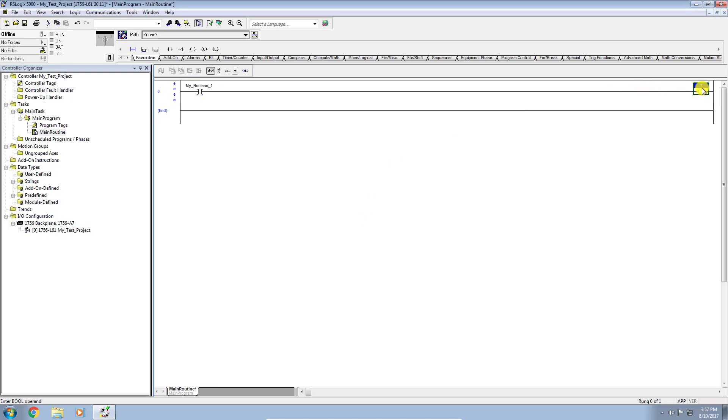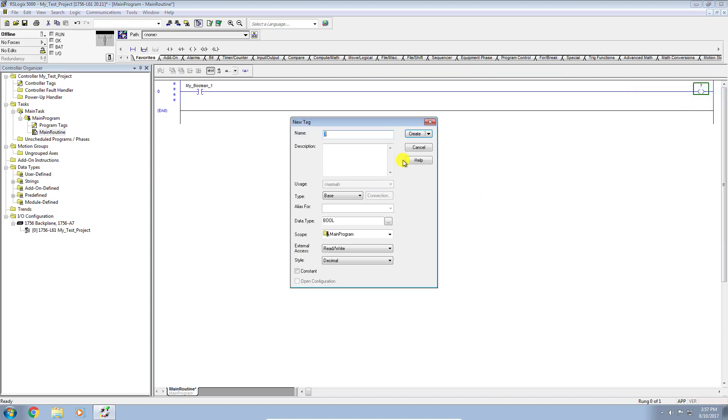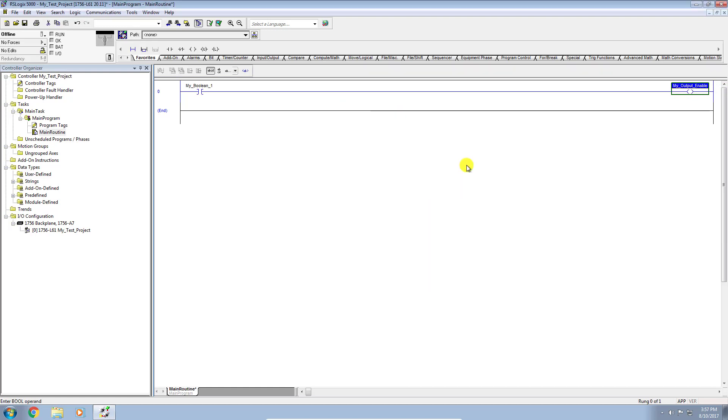And then on the output instruction here, the OTE, I'm going to do the same thing. I'm just going to highlight the question mark here like I did on the previous instruction, right-click and go New Tag. I'm going to call this My Output Enable. You can just call them whatever you want. Okay, so there we go. We have enough to download into our controller now. I'm going to click Save.